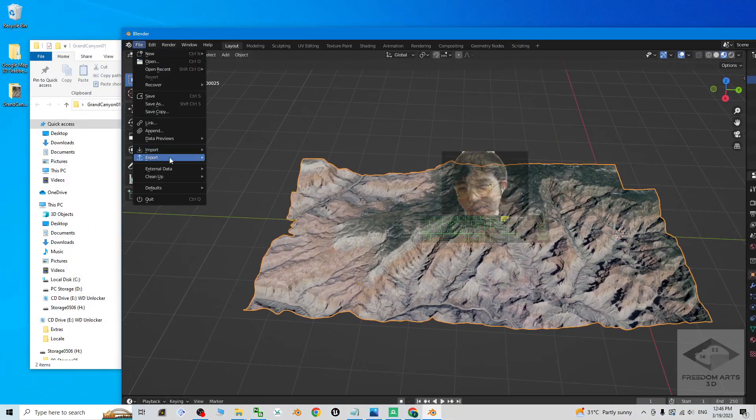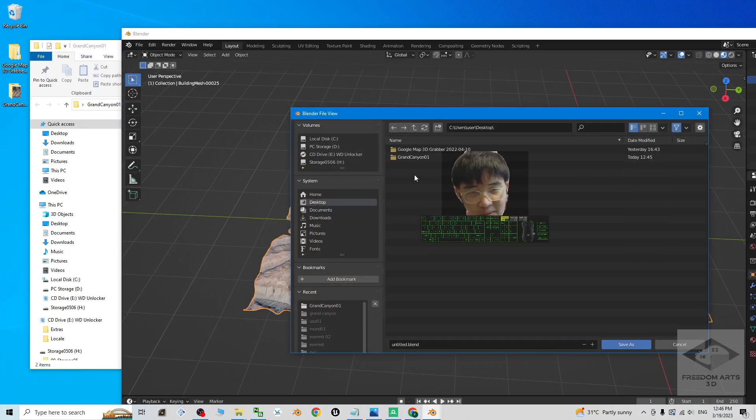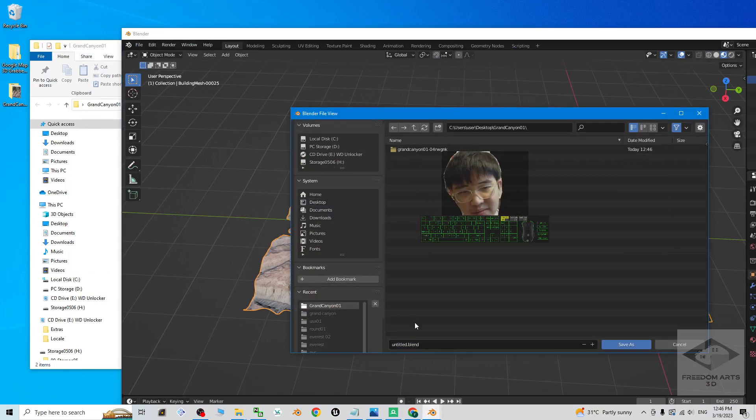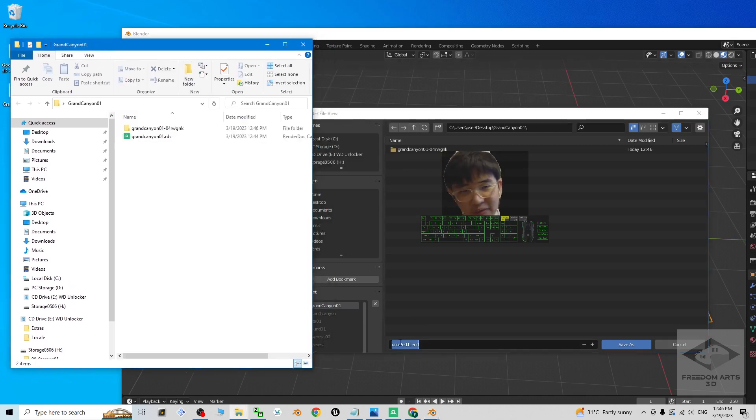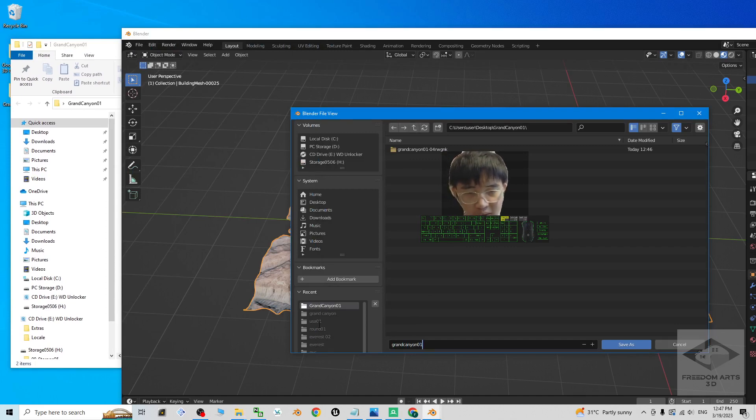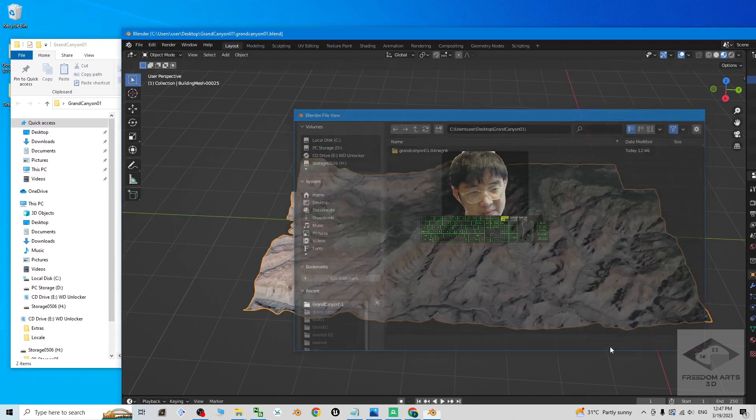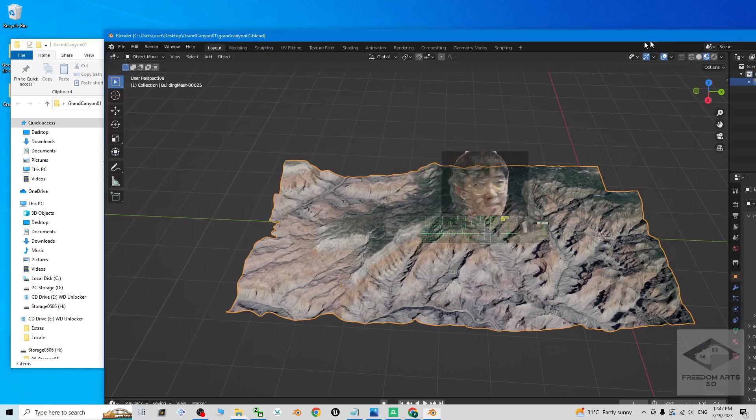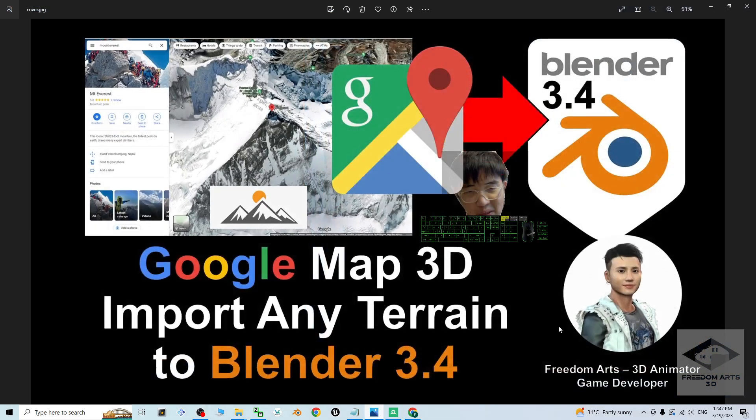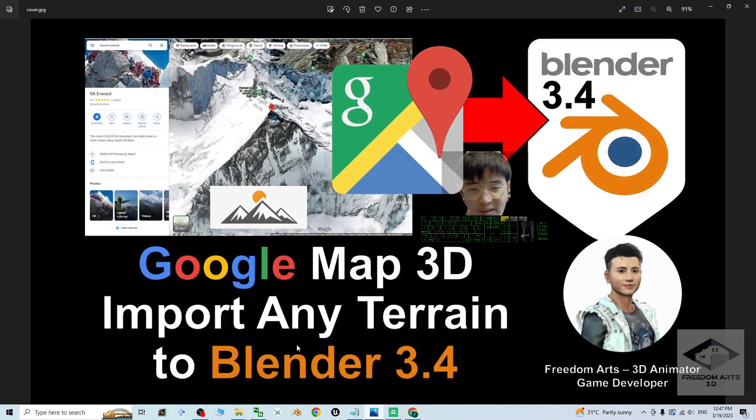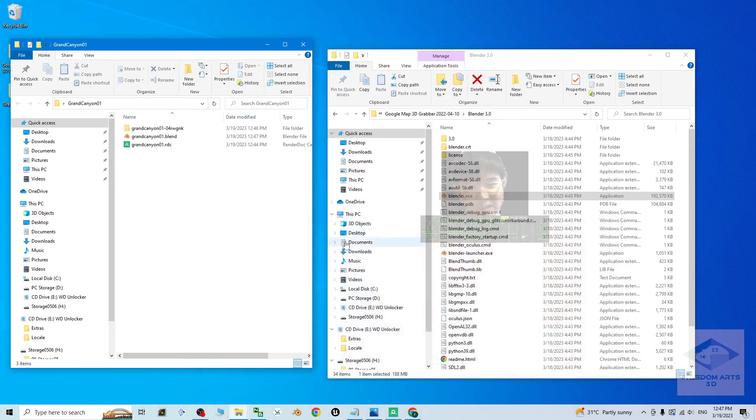Then click File, Save As. Save on my desktop, Grand Canyon. So now I save it here, Grand Canyon 01, save. Now it already become a blend file. So now I close it. Always remember in this tutorial, I show you how to import the Google Map 3D terrain into your Blender 3.4. So you have to make sure Blender 3.4 already installed in your computer.